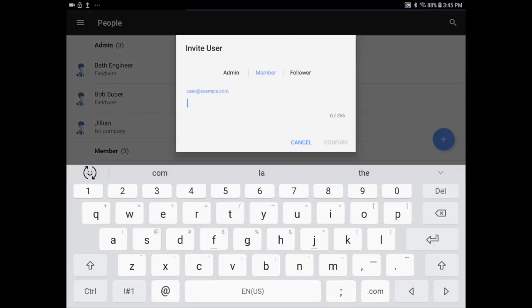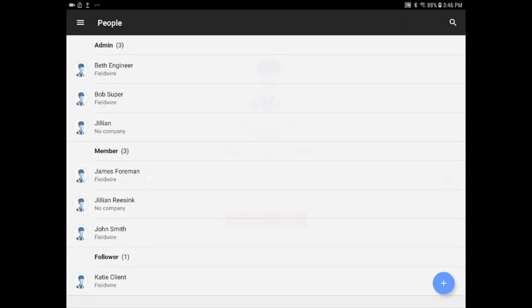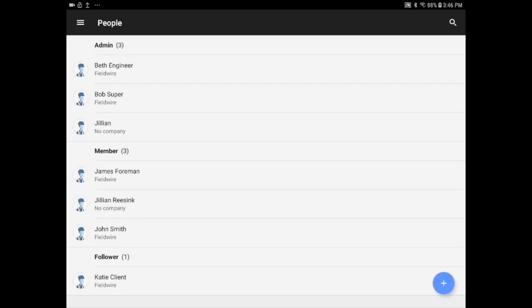Then there is the People tab. You can add team members by clicking on the plus at the bottom right. You can also manage the permission levels of the current users on your project. Remember that there are three types of users: admins, members, and followers. Check out the Managing People video if you want more information.